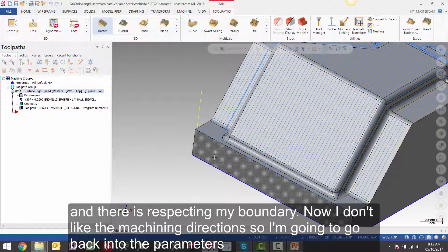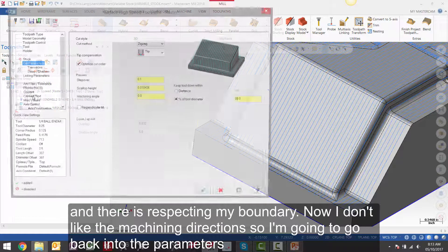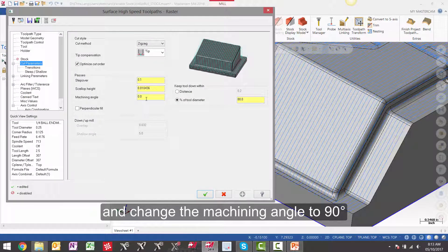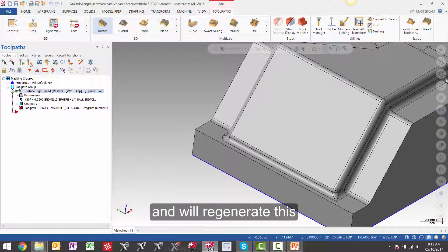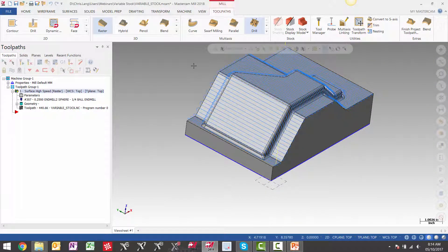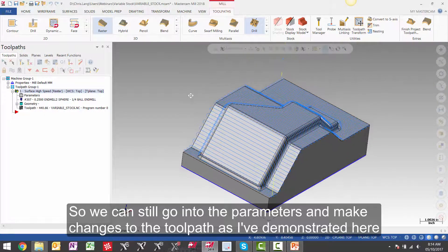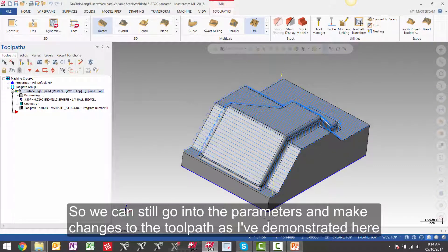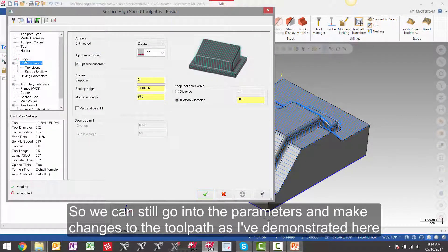And there it is respecting my boundary. Now I don't like the machining direction so I am going to go back into the parameters. And change the machining angle to 90 degrees. And we will regenerate this. So we can still go into the parameters and make changes to the toolpath as I have demonstrated here.